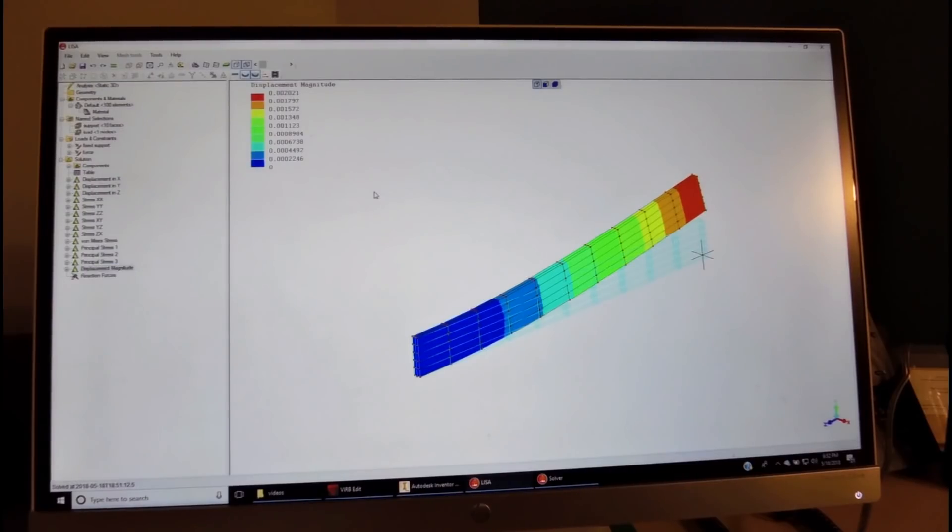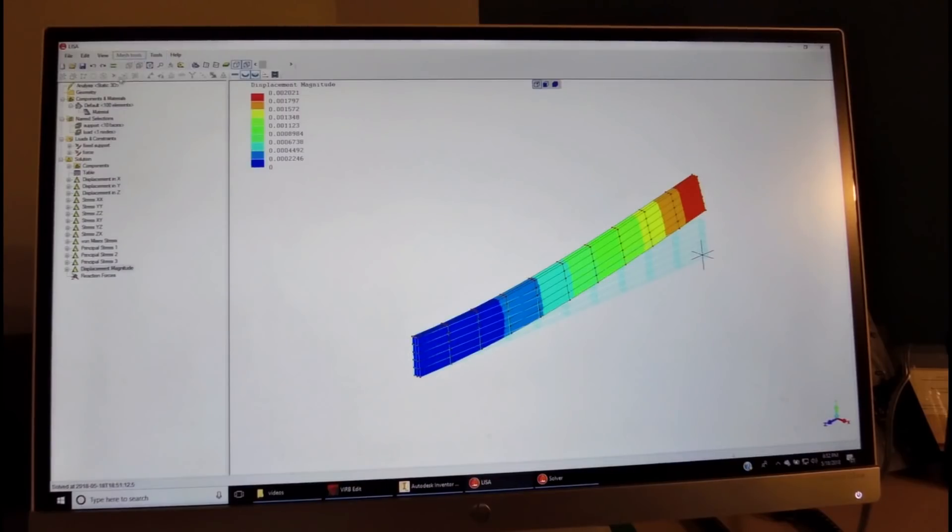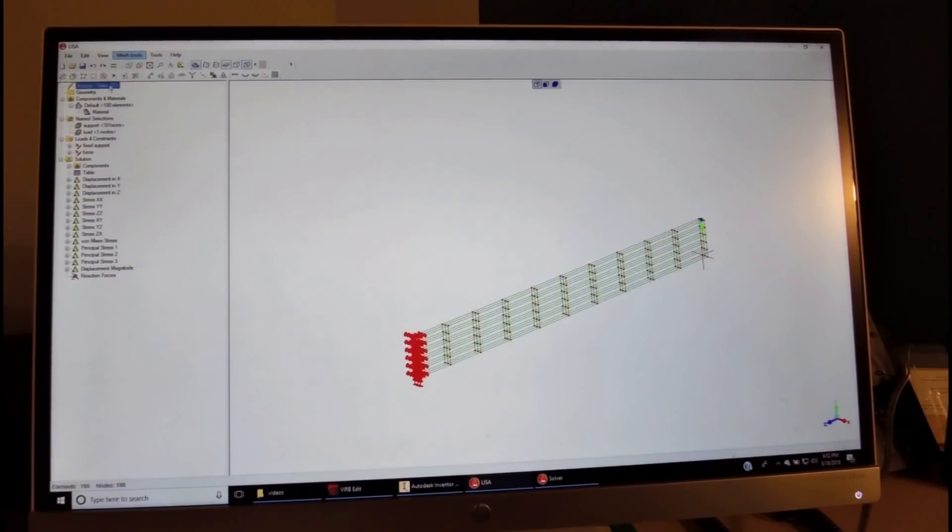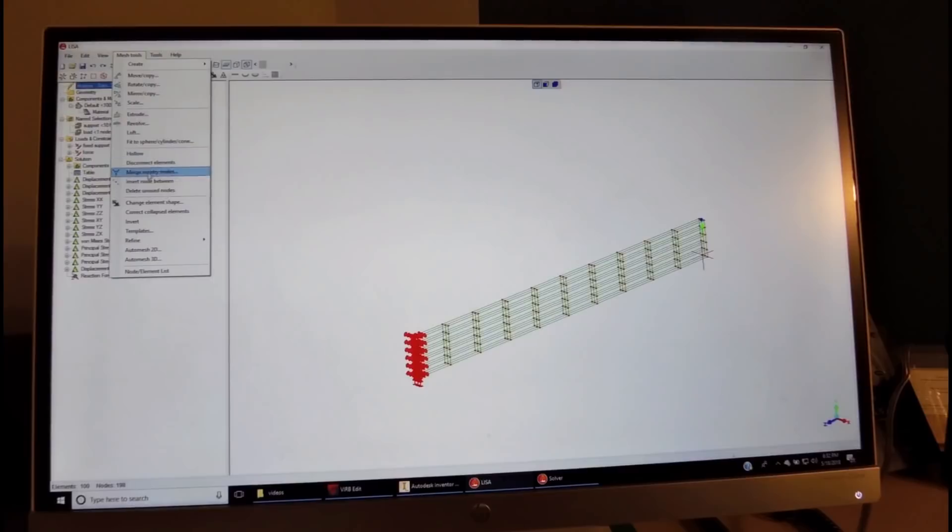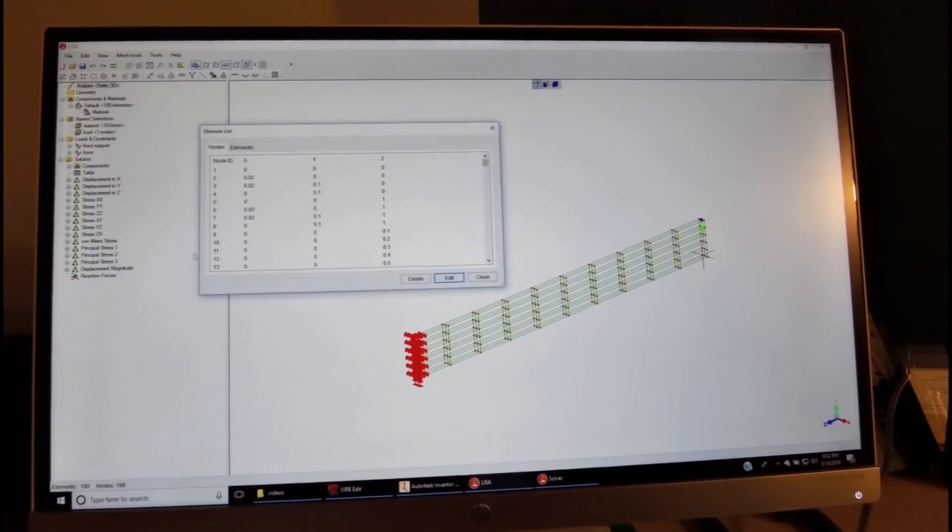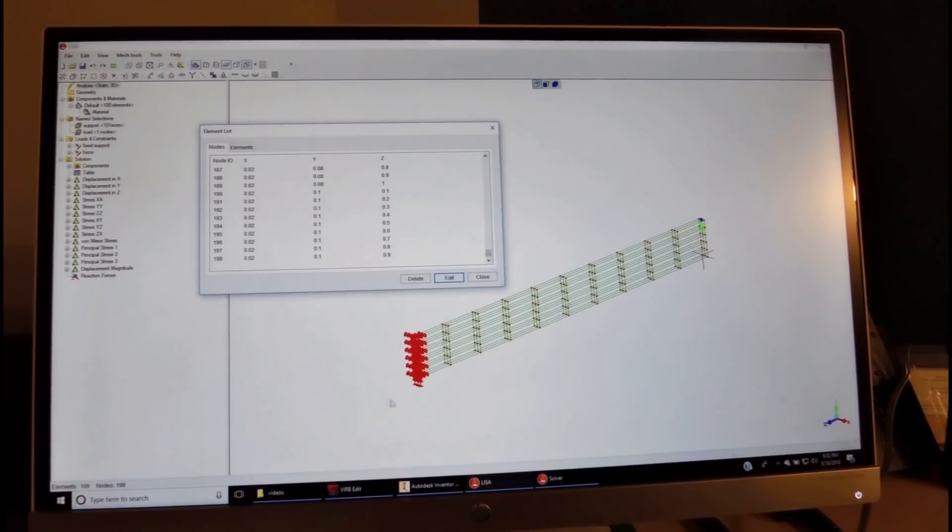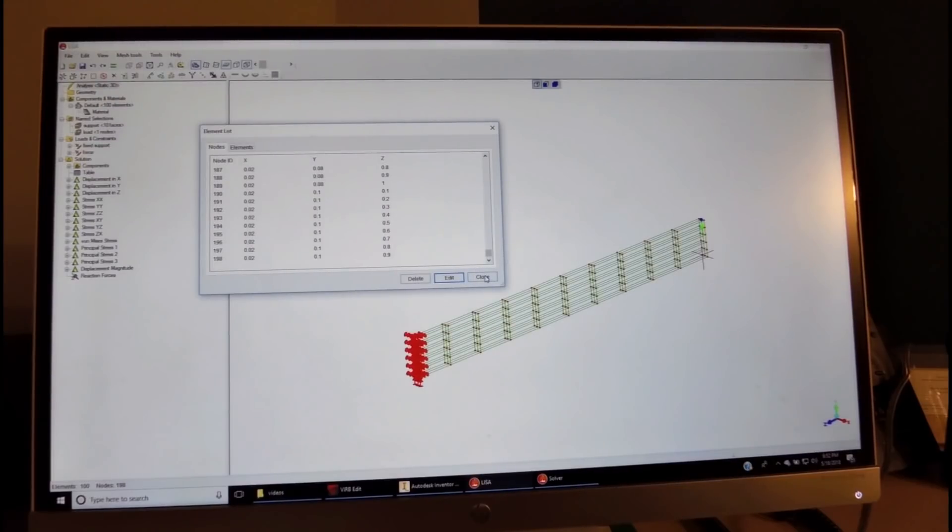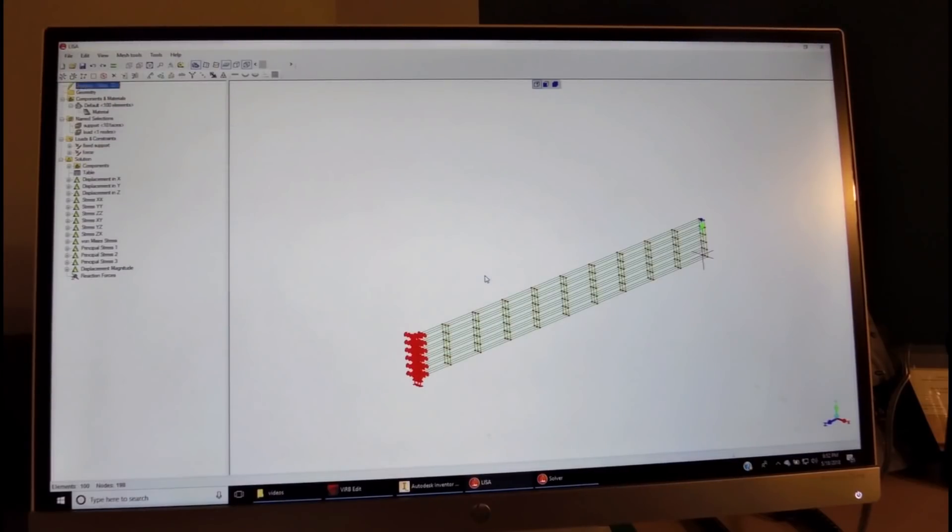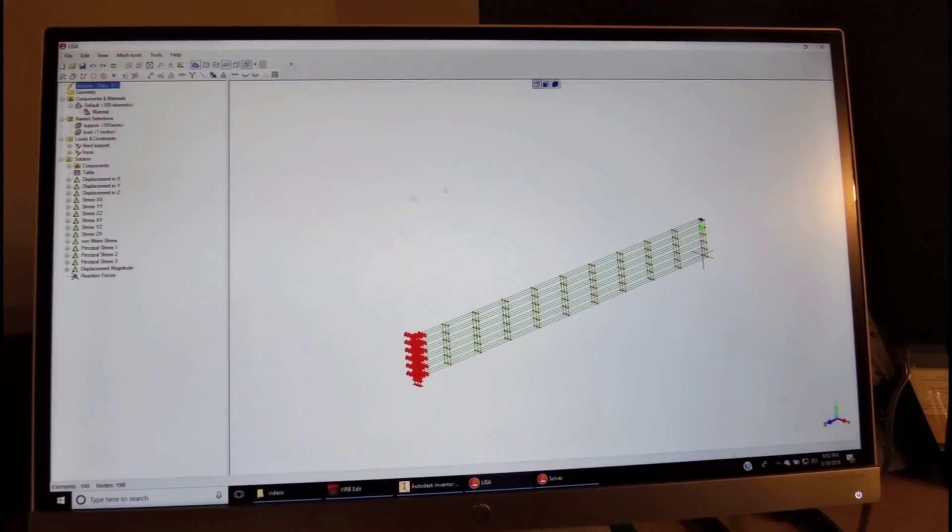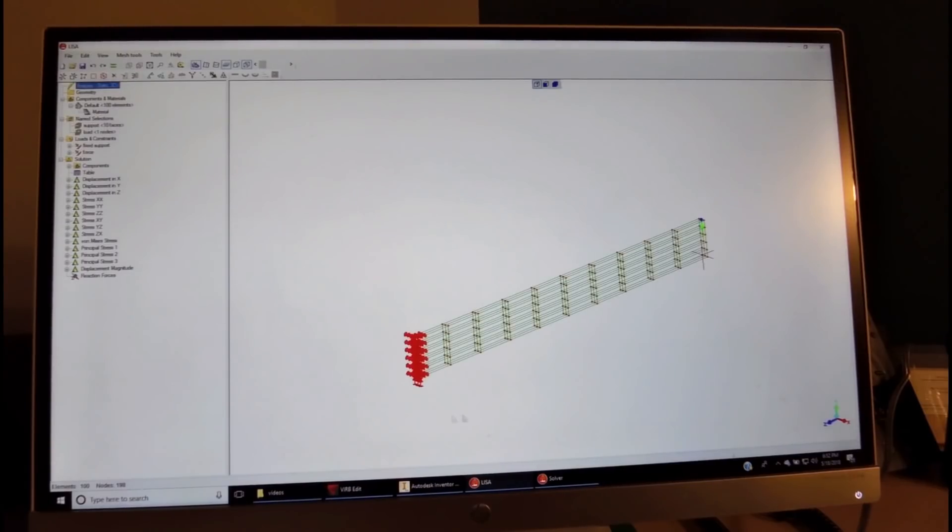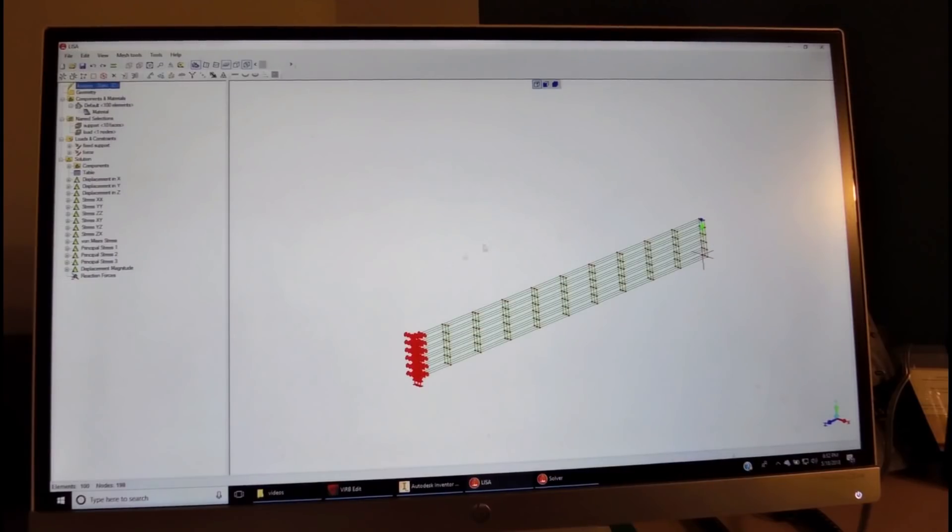Now the reason is that we do not have enough elements. To check the number of elements, we come to the mesh tools. We look at the nodes, and we see that we have altogether 198, almost 200 nodes in this presentation.